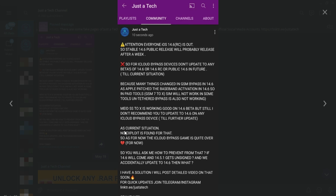Do not update to iOS 14.6 or its RC build right now, because many things have changed in the GSM bypass — Apple patched the baseband activation in 14.6, so in paid tools, GSM iPhone 7 and X models will not work. For MEID devices like iPhone 5s to iPhone X, paid tools like iRemove, Checkmate, or Mina MEID are working on 14.6. However, I still recommend staying away from 14.6 for both GSM and MEID until a stable exploit is available.